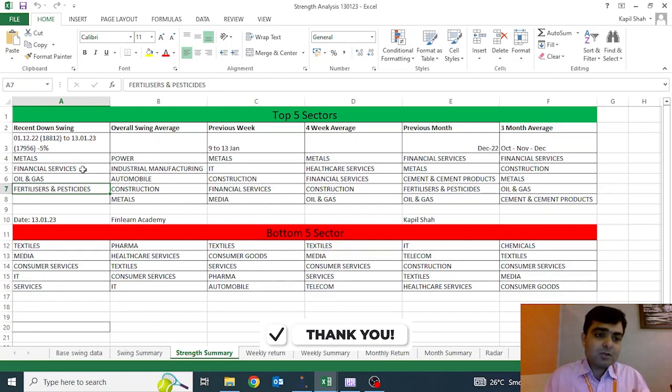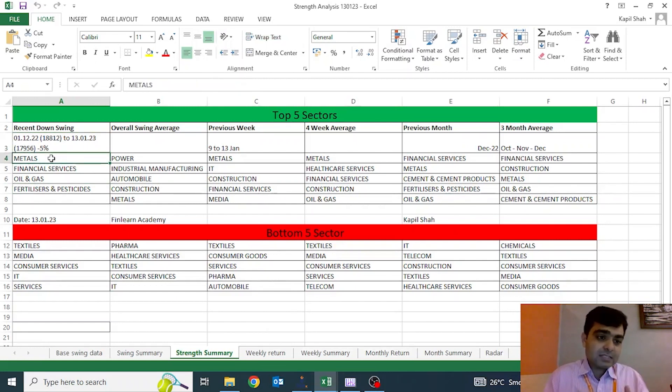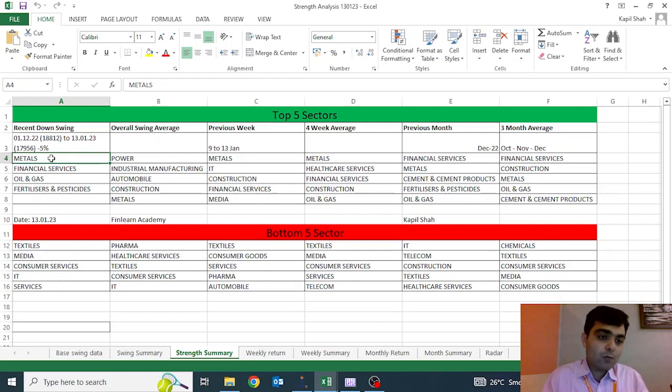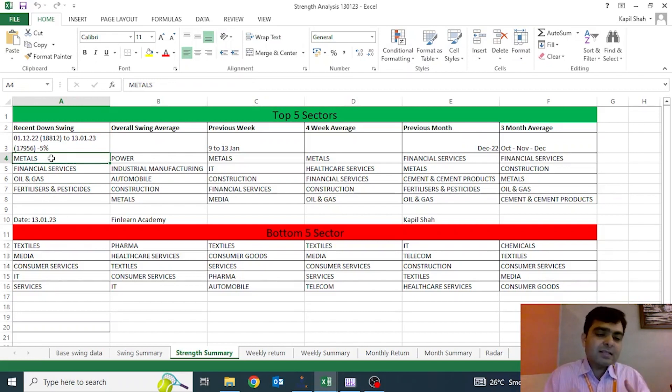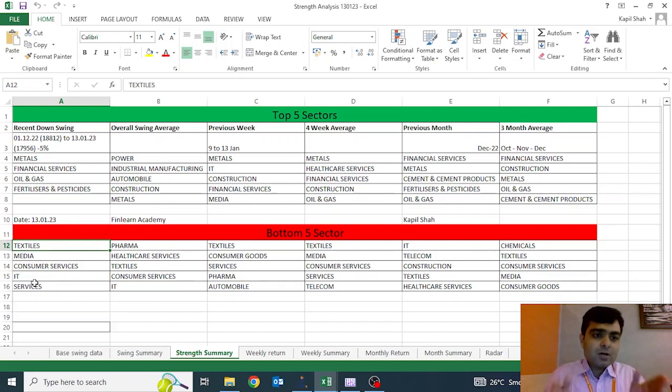The market is down by five percent. In that five percent down, these are the sectors which have shown certain outperformance like metal, financial services, oil and gas, fertilizers. They did well, whereas on the other side, textiles, media, consumer services, IT, services stocks have underperformed. So this is the recent fall.